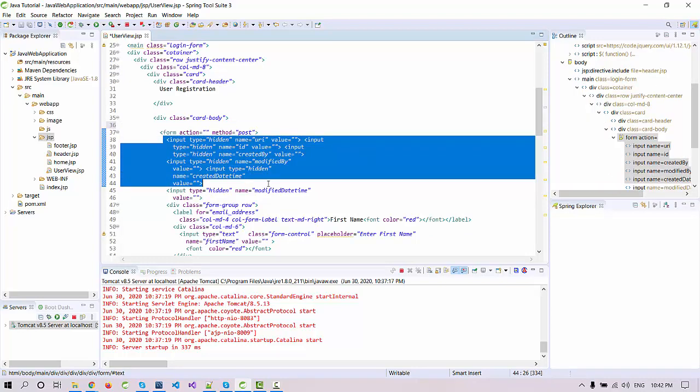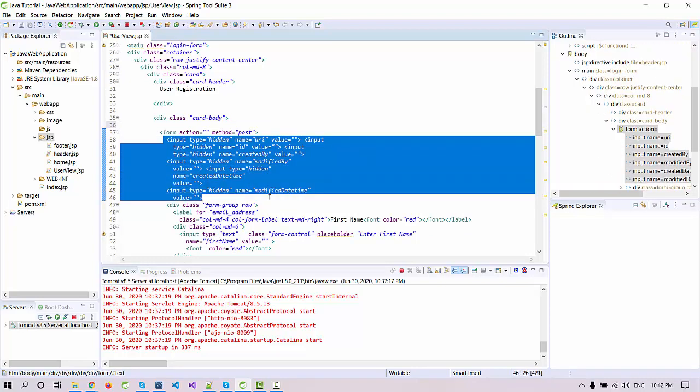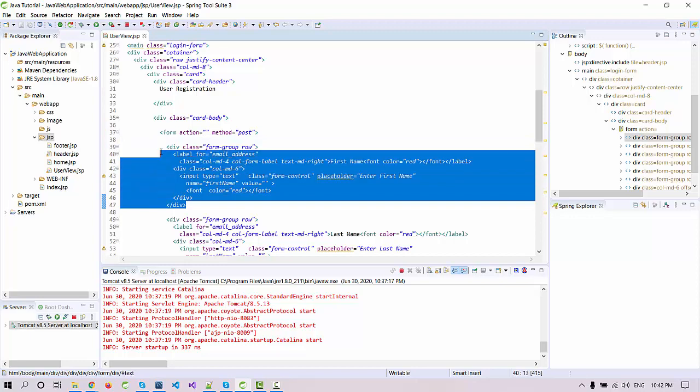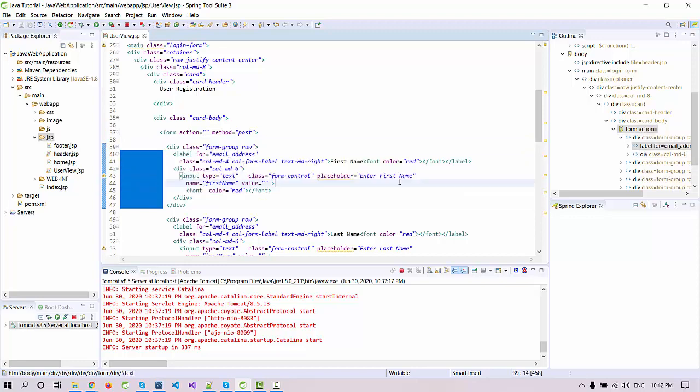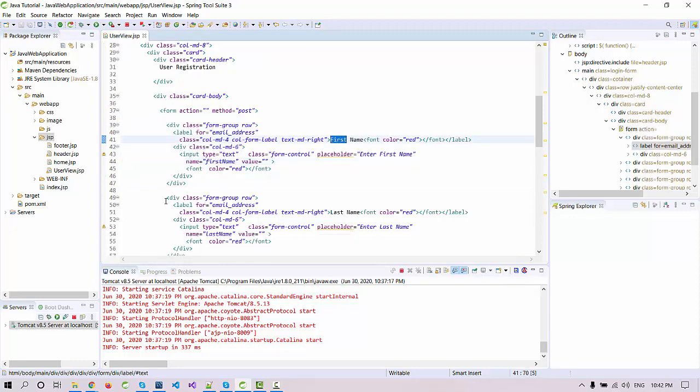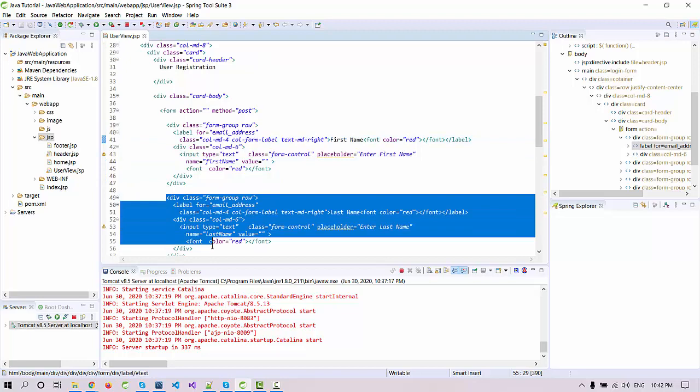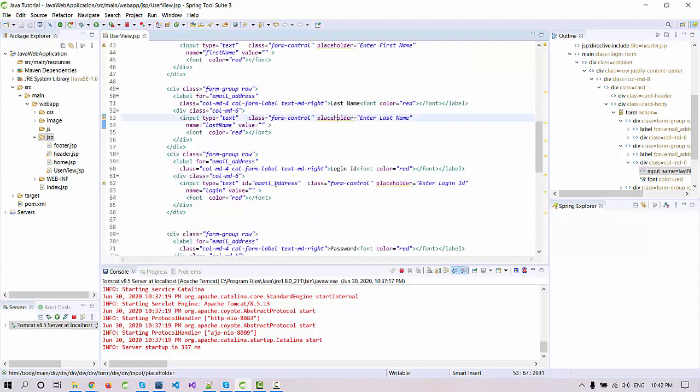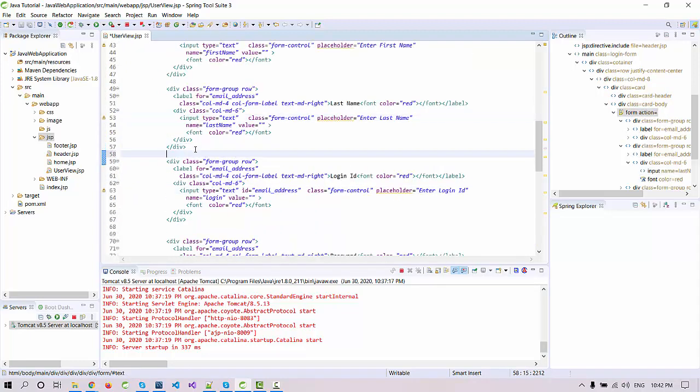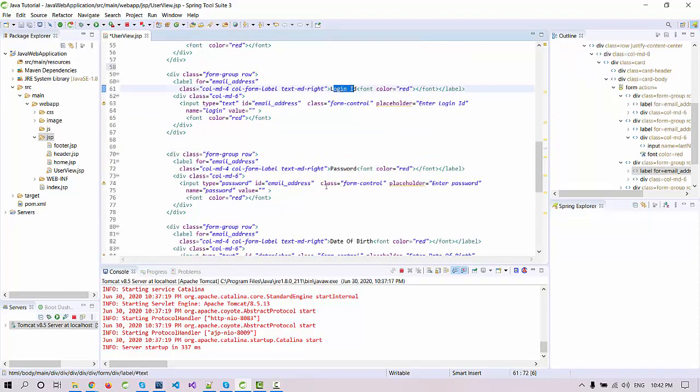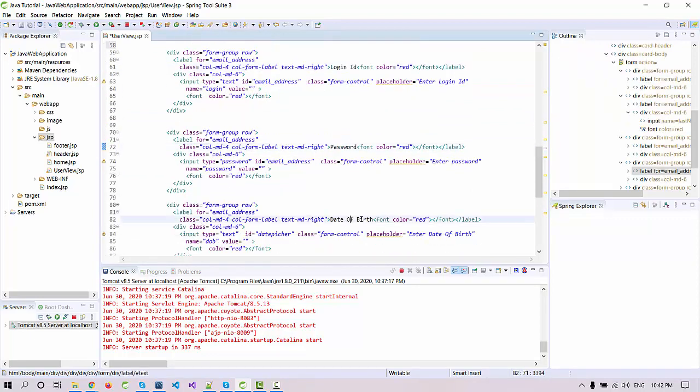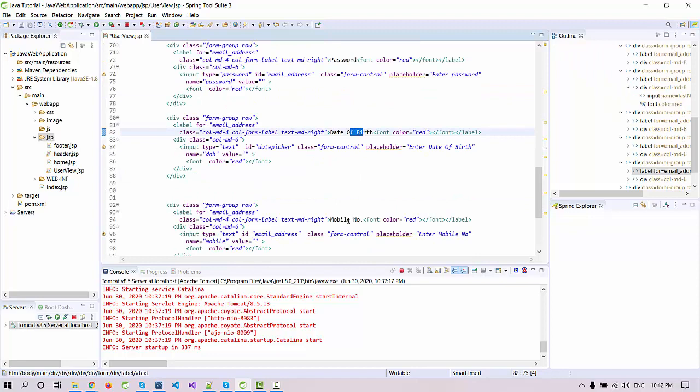Under this form we have some fields. These are the hidden fields so we can remove it for now because it's not in use. Now we have this field. This is the field for the first name, you can see, and this is the field for last name.